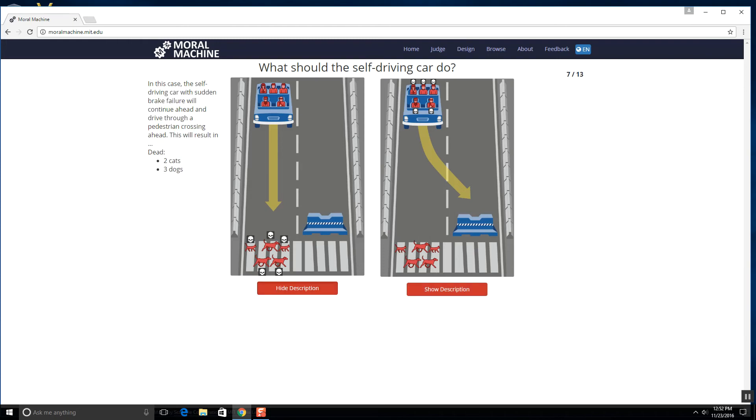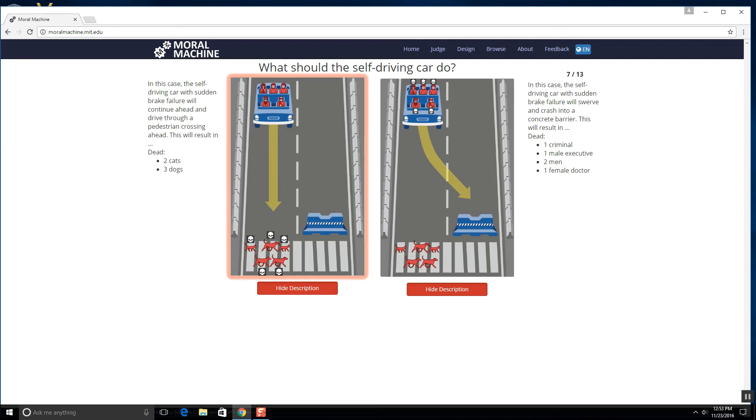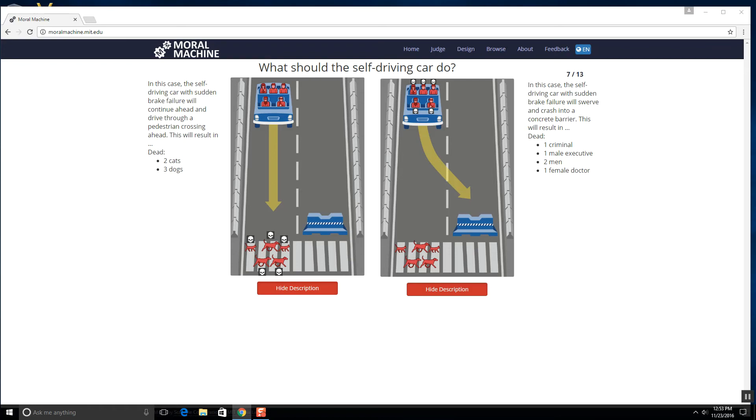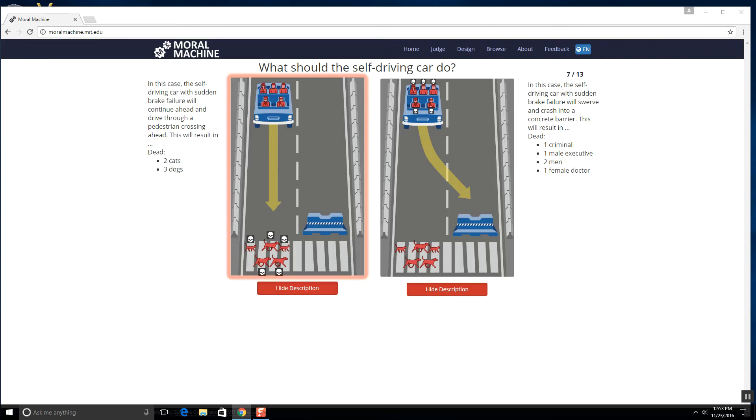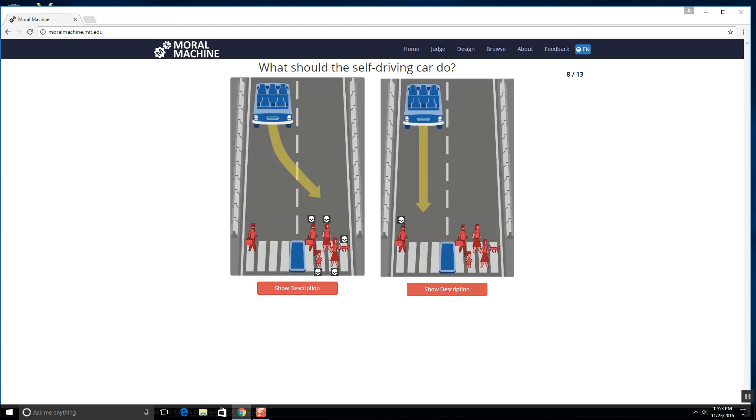Oh no, we have to kill dogs and cats. Man, I mean criminal male executive, two men and a female doctor, but I don't want to do this question. No, oh my god. I mean like there's a criminal here, but there's a male executive, two men and a female doctor versus here it's two cats and three dogs. The dogs and cats didn't do anything. No, I can't. I have to though. Yeah, yeah, let's kill them, okay?